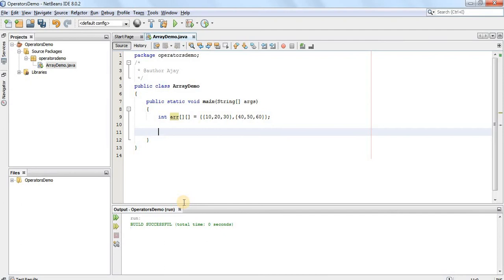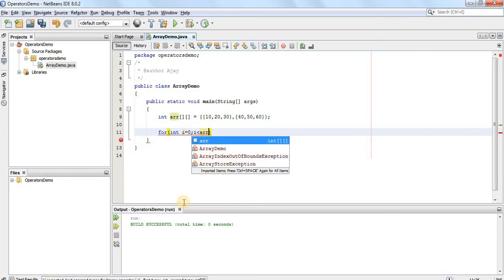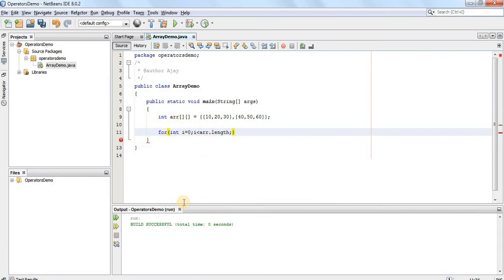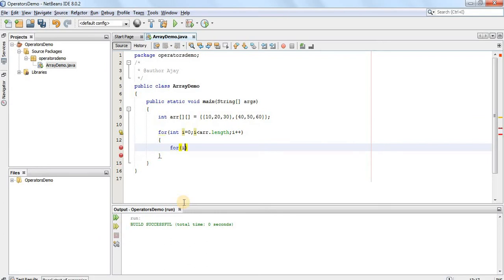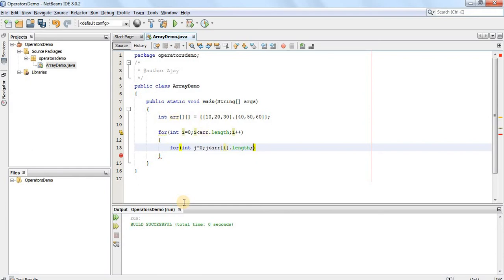If I want to access the two dimensional array, I have to write a nested for loop — a for loop inside a for loop. The outer for loop iterates the rows: for int i equal to 0, i less than arr.length, i plus plus. For iterating columns, we write another for loop nested inside: for int j equal to 0, j less than arr[i].length, j plus plus.